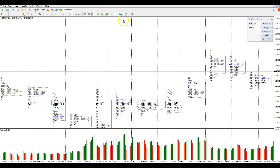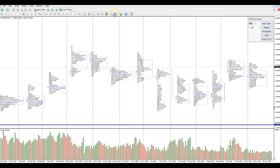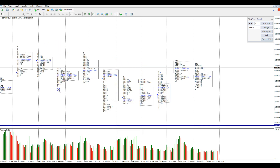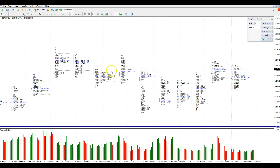So you can zoom in and it's pretty clear, very crisp and clean. You can get this and I can show you how you can get that for free at the end of this video. Moving forward, I'm going to show you guys how to set it up.